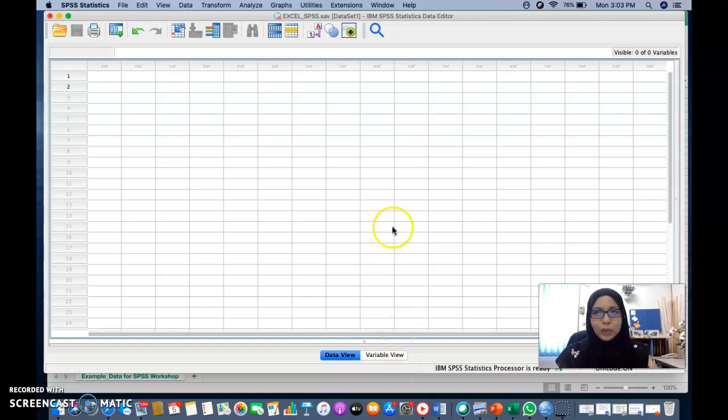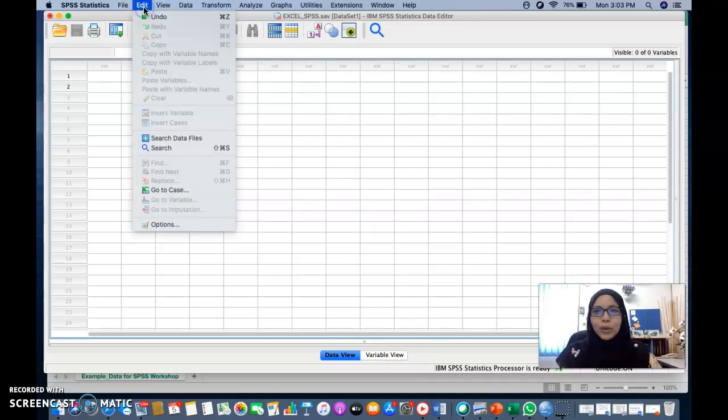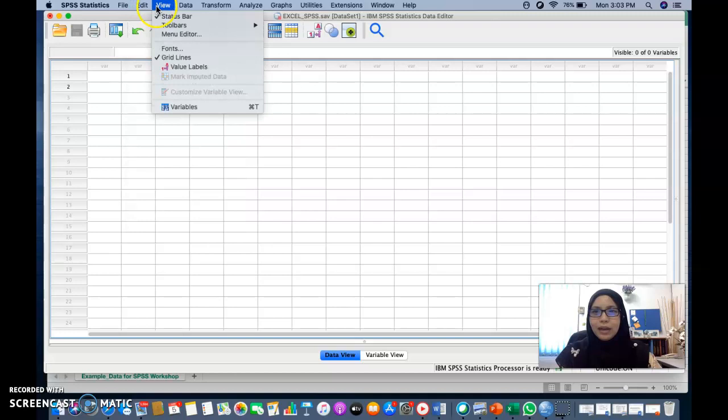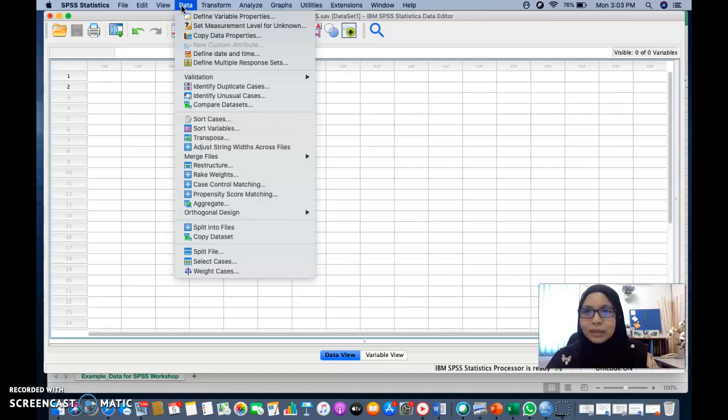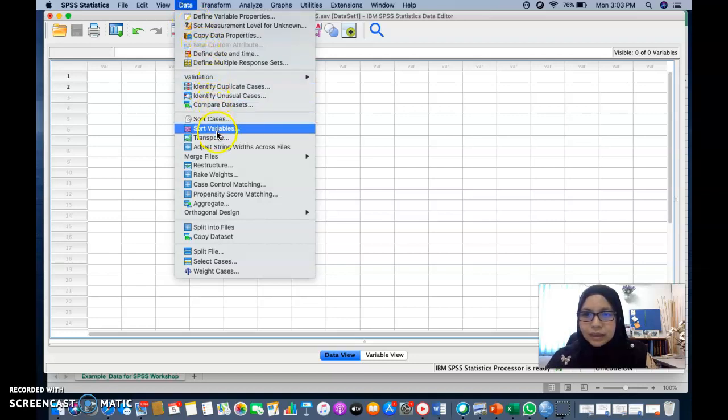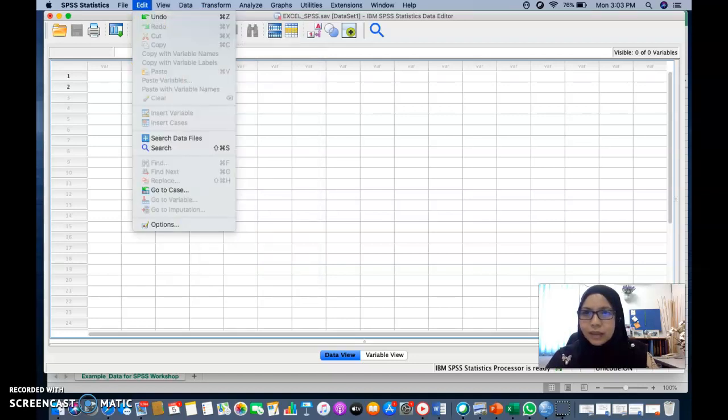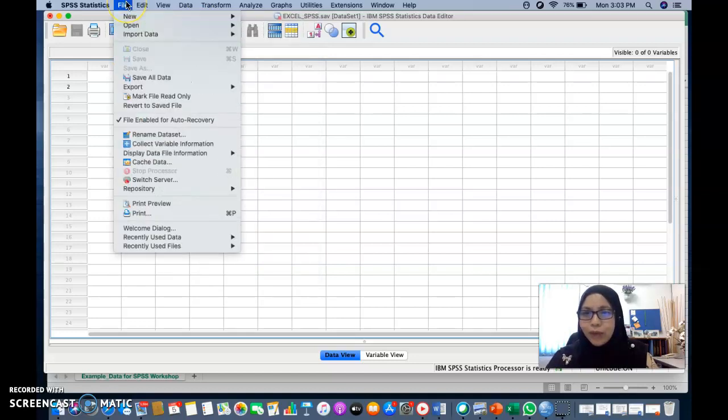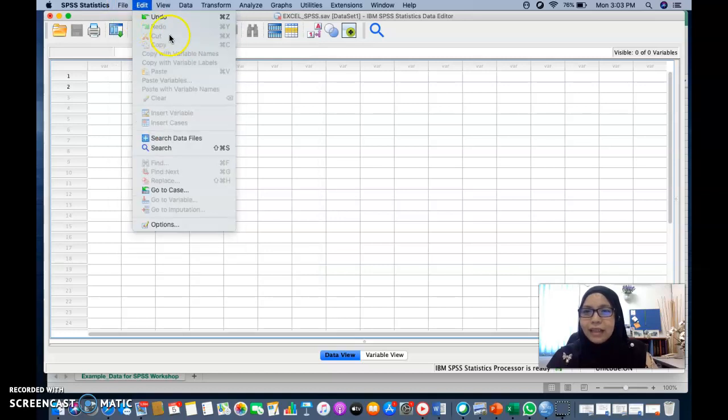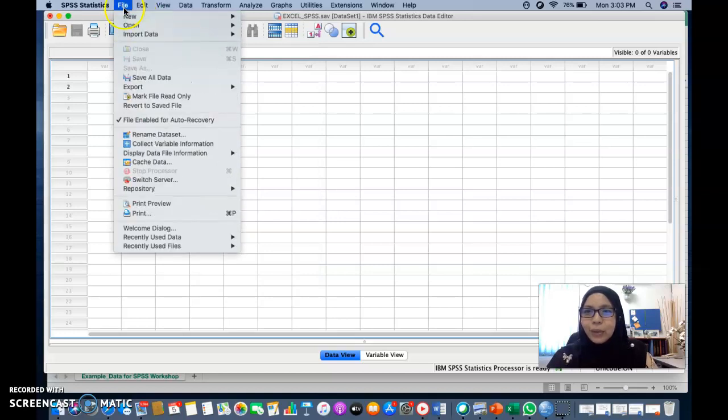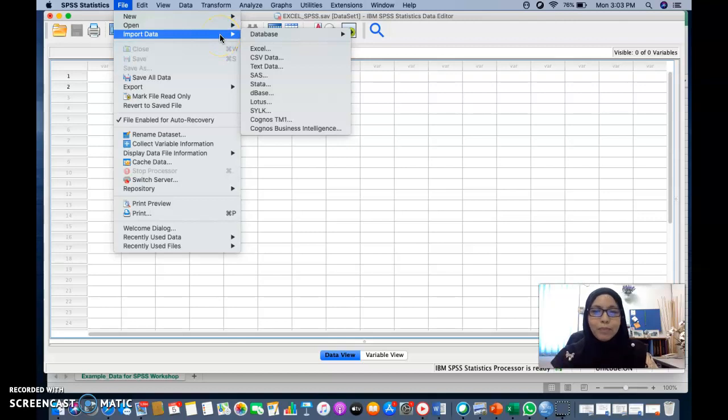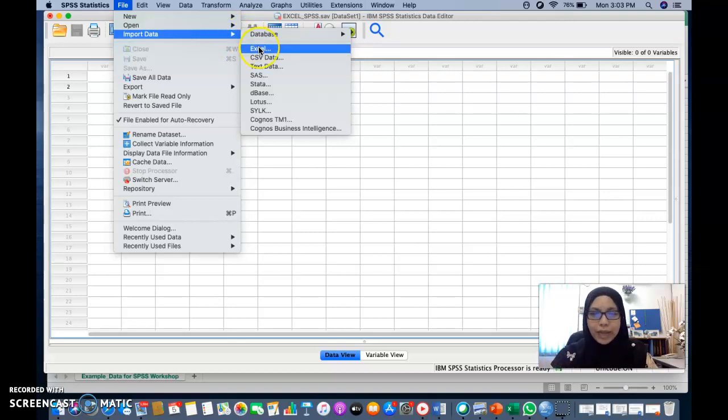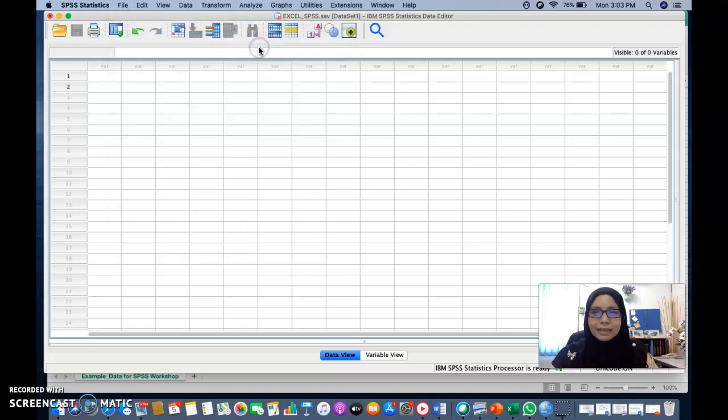So what you need to do is now you go to file and then you can go to import data. Yeah, where we're now going to import the data from the Excel into the SPSS. So click Excel.